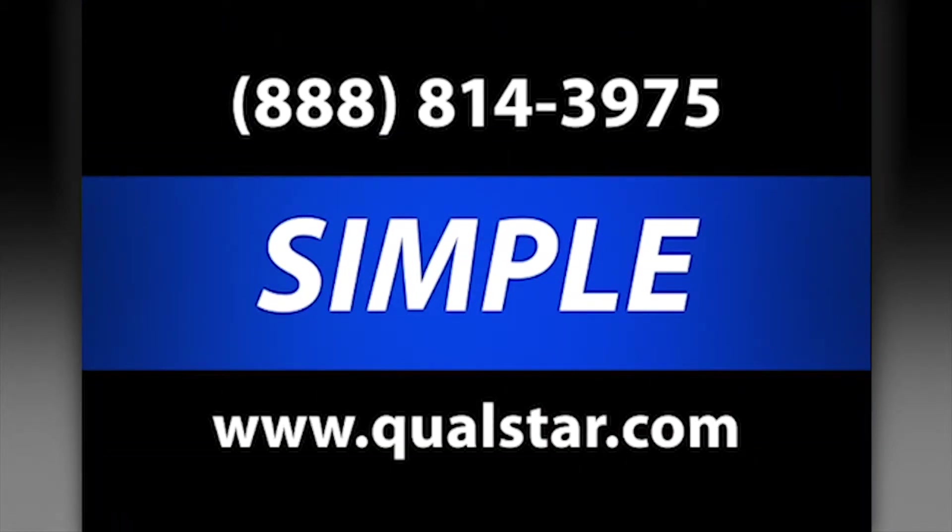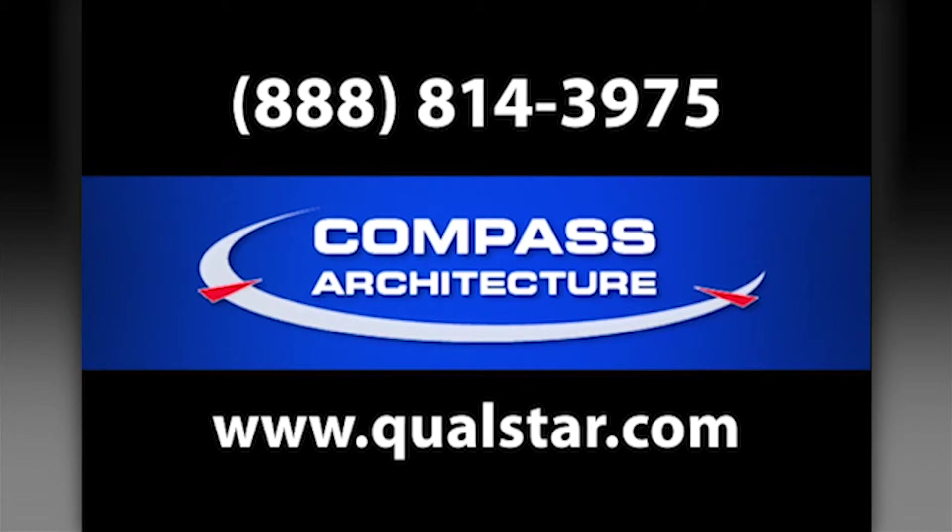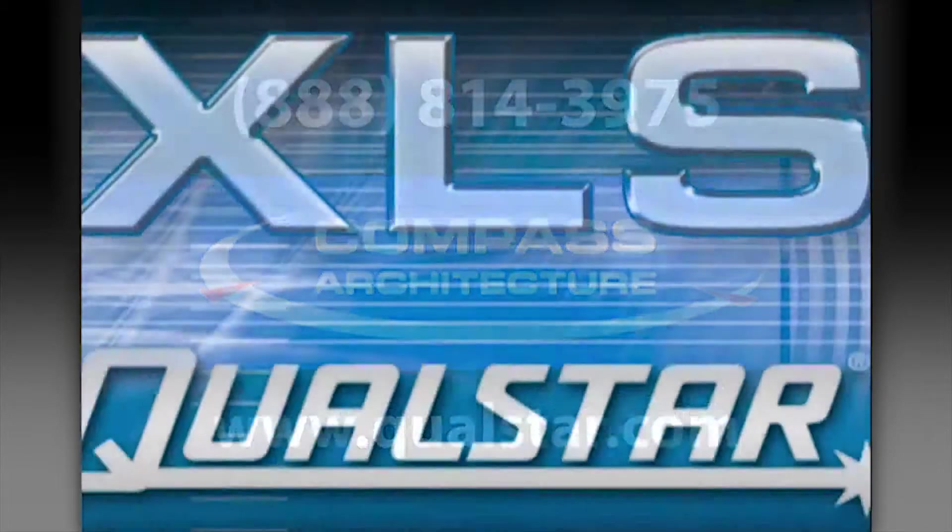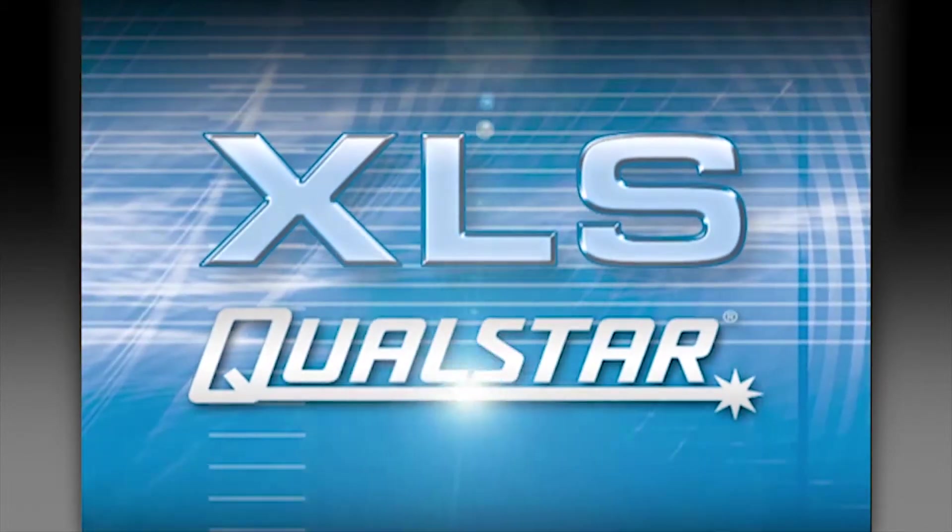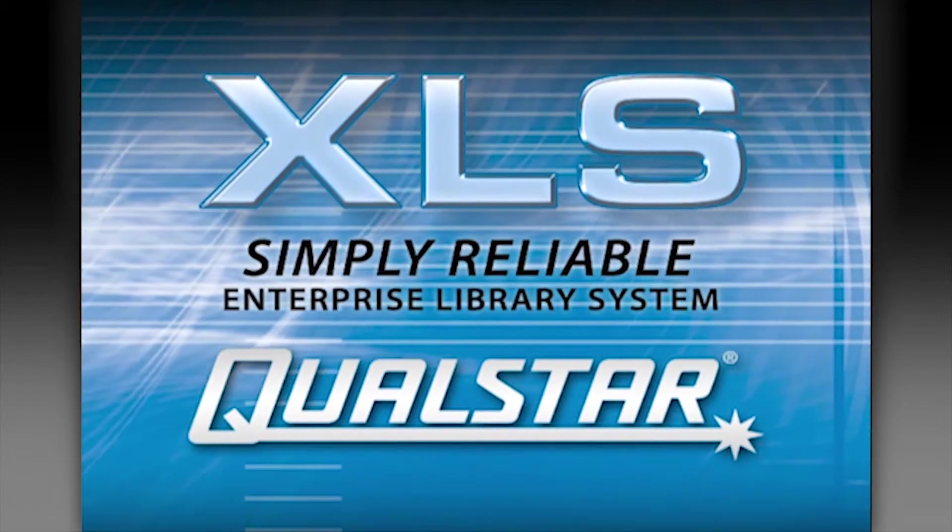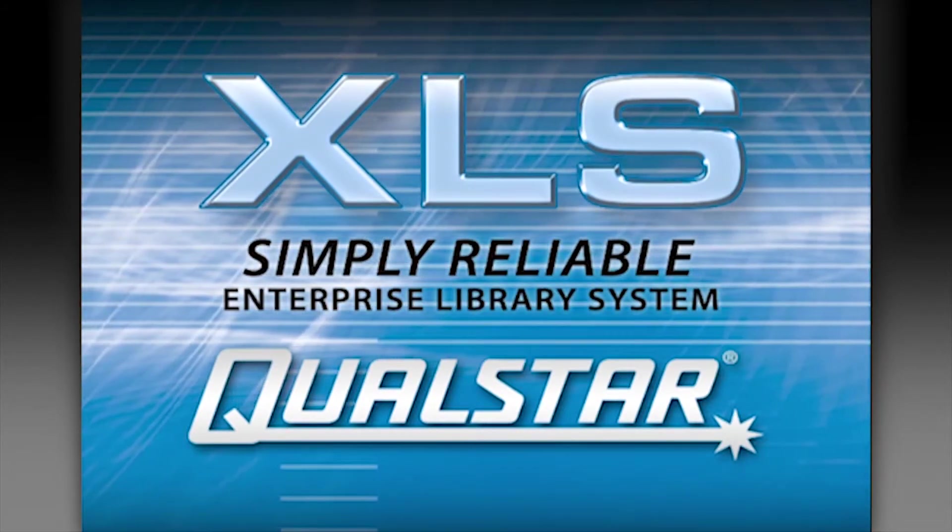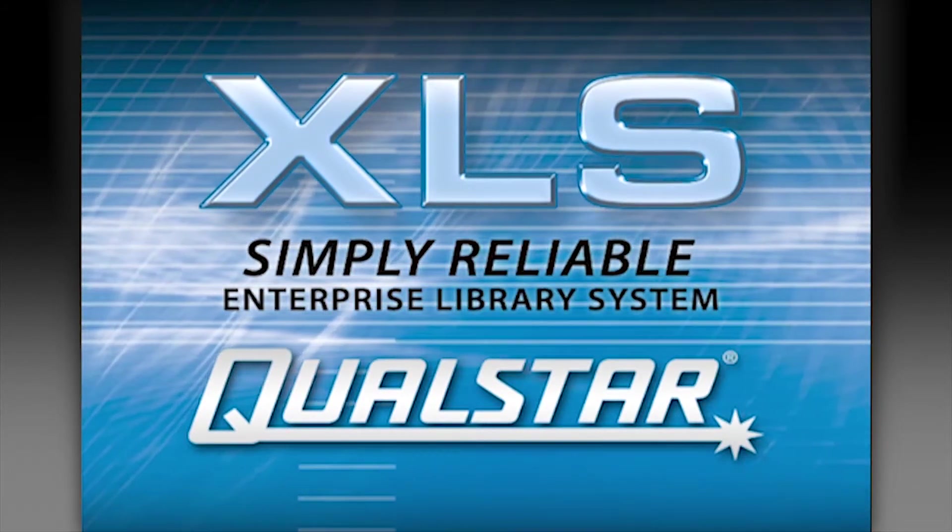Contact Qualstar today to see how the XLS with compass architecture can be custom-tailored to meet your needs. The XLS from Qualstar, the simply reliable enterprise library system.